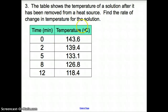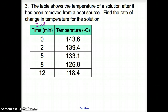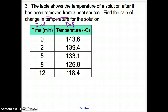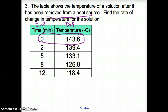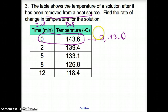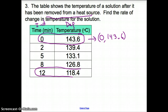Let's try another one now with a table. We have a table and we're asked to find the rate of change of a solution. Usually when you're talking about a time frame, that's going to be your independent variable, and your dependent variable is going to be temperature, because temperature depends on how much time it has been removed from the heat source. I'm going to use the first point — 0 and 143.6 — and the very last point.